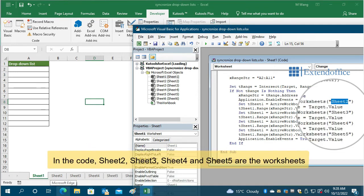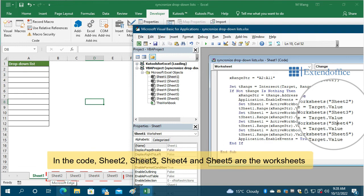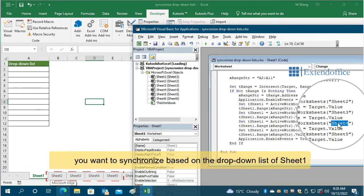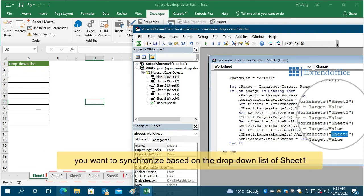In the code, Sheet2, Sheet3, Sheet4, and Sheet5 are other worksheets you want to synchronize based on the drop-down list of Sheet1.